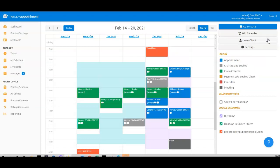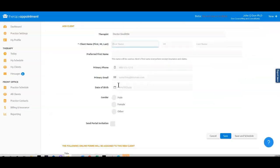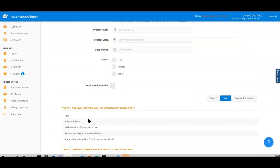Now that I have my new form created, whenever I have a new client, my form entitled Awesome Form will automatically be assigned to the newly invited client's portal.